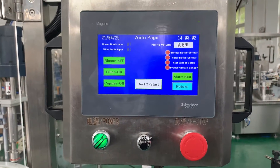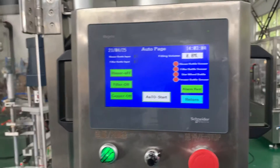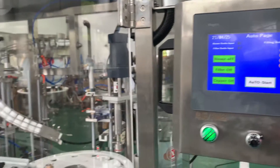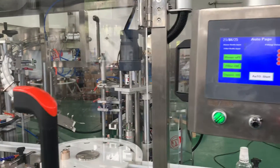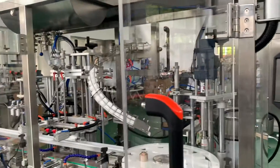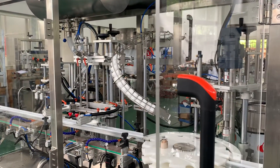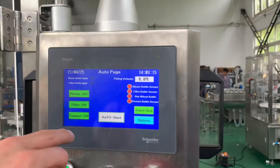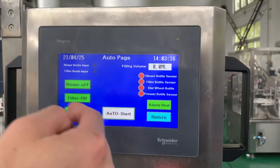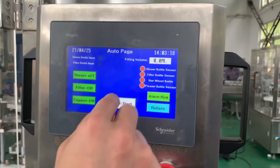The filling volume display shows the real filling volume in real time. For example, if you set 500 ml, during the filling process it will increase — 100, 200, 300 — up to 500, so it is showing the real-time filling volume.